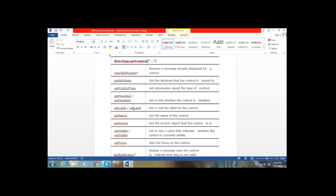Next, getName — by using this method we can get the name of the control. getParent tells us what the parent element is for this control. Next, getVisible and setVisible — if you want to hide a particular field on the form or show it, use these two methods. With setVisible, if you pass true it will be visible; if you pass false it will be hidden.